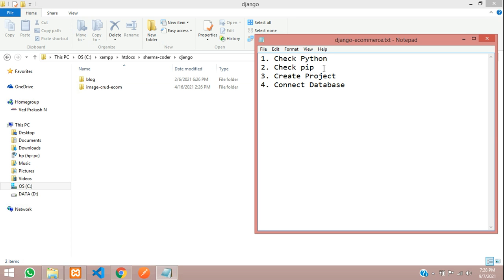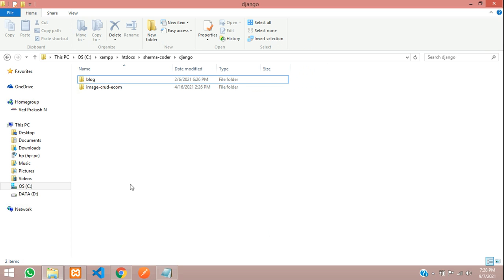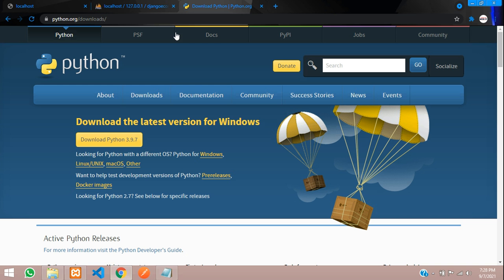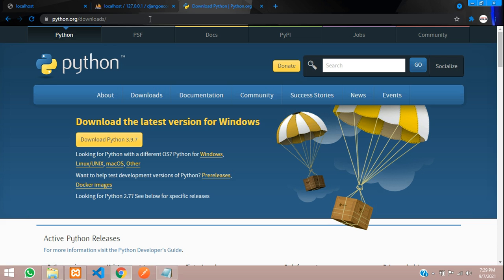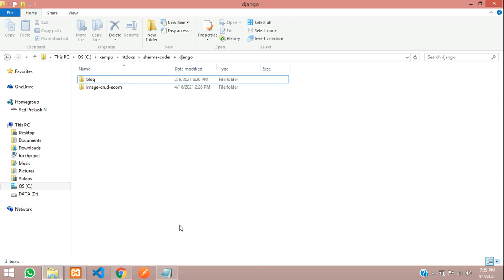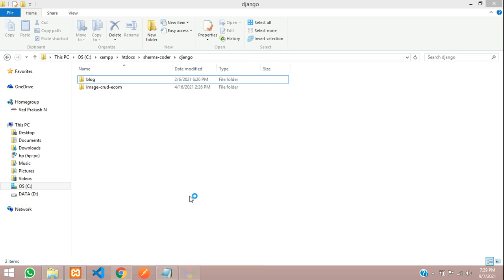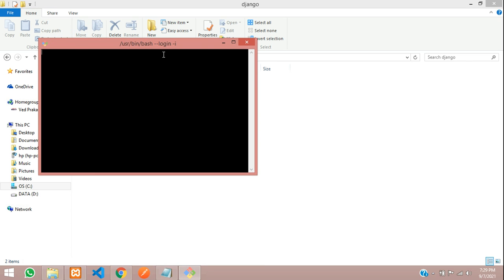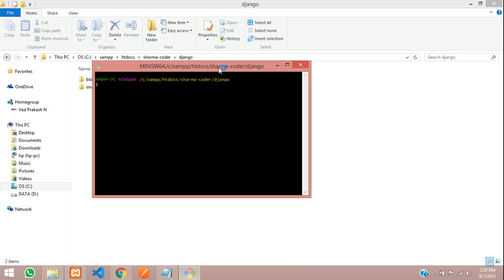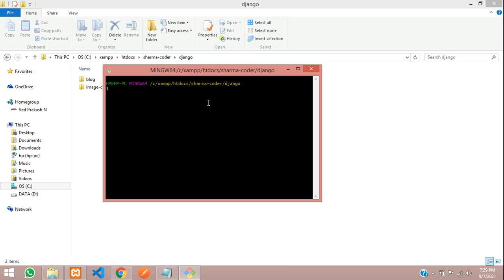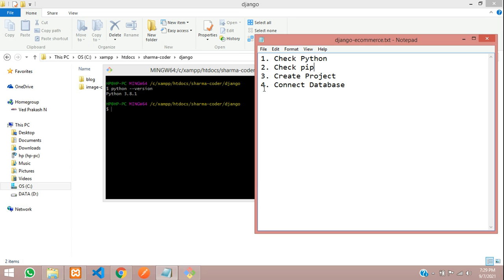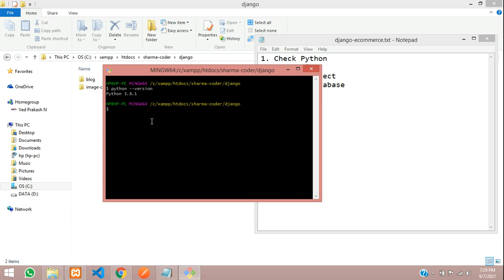We're going to check if Python is installed. If you're new to Django, you can go to this website and download Python from here. I'll put this link in the description. Let me open git bash here and check the Python version. I have Python 3.8 installed on my machine.